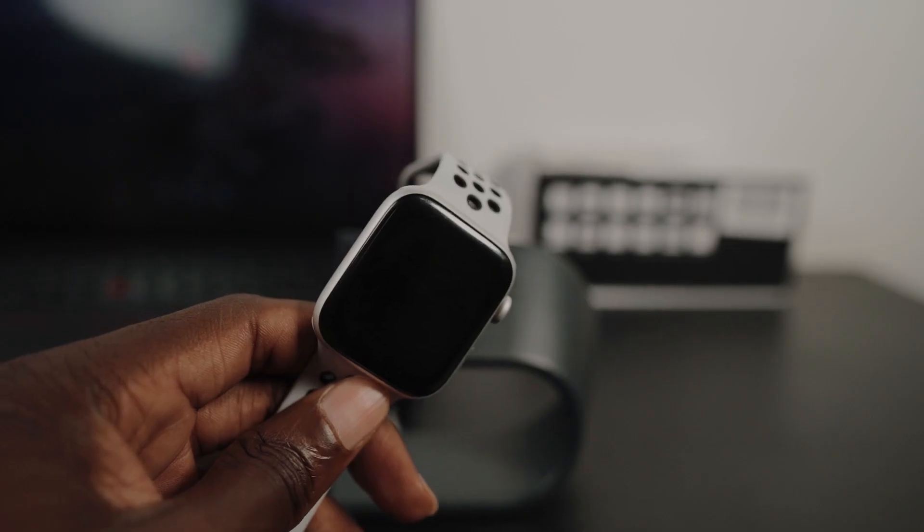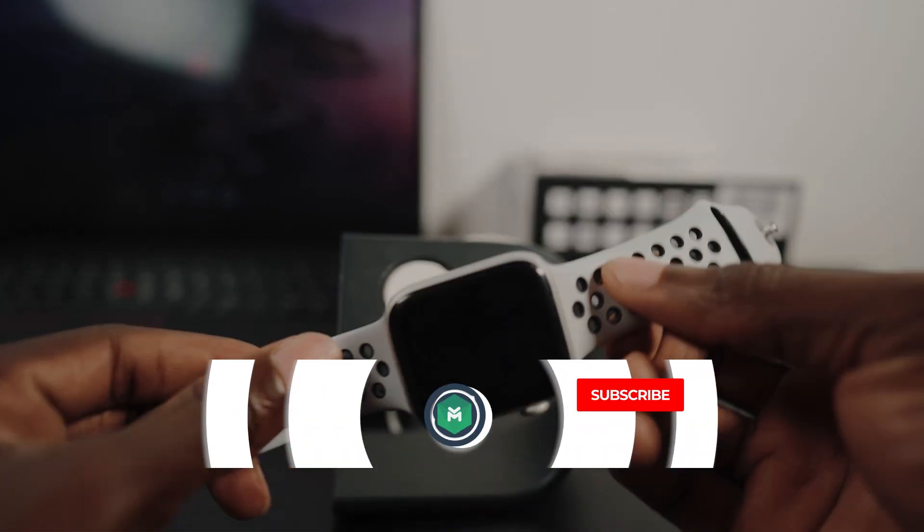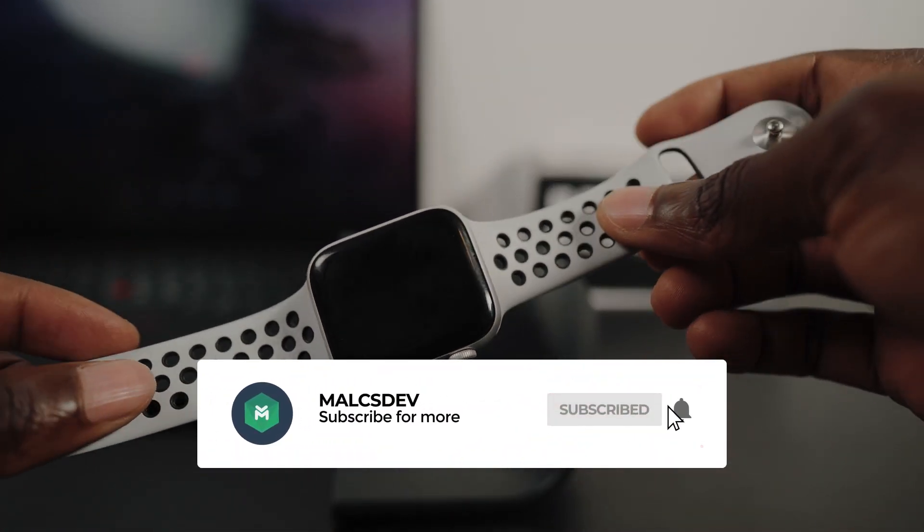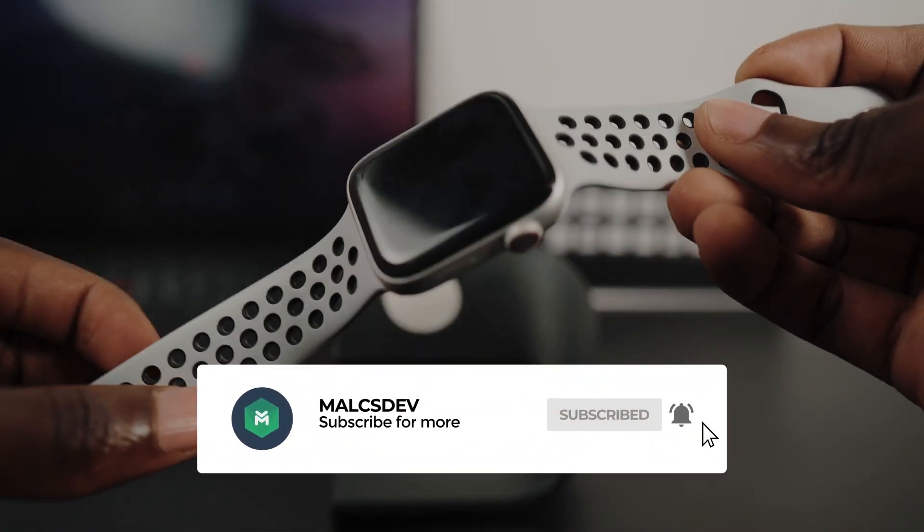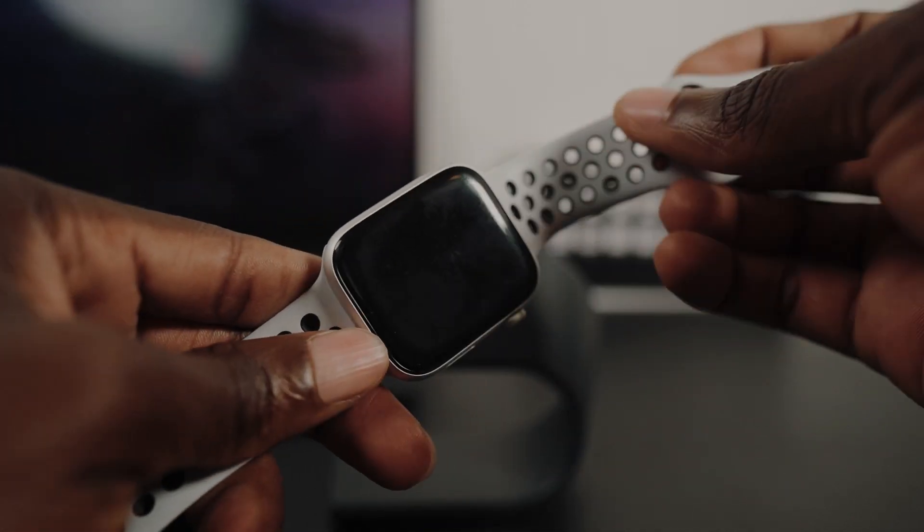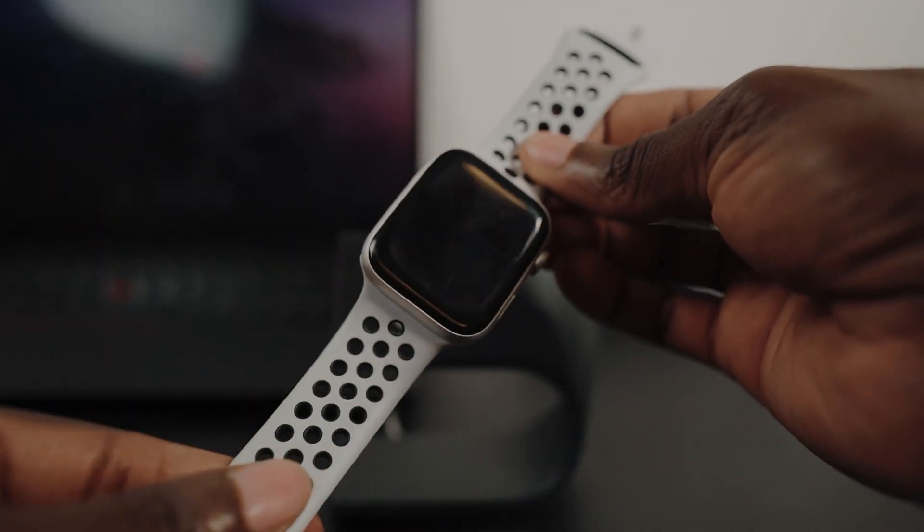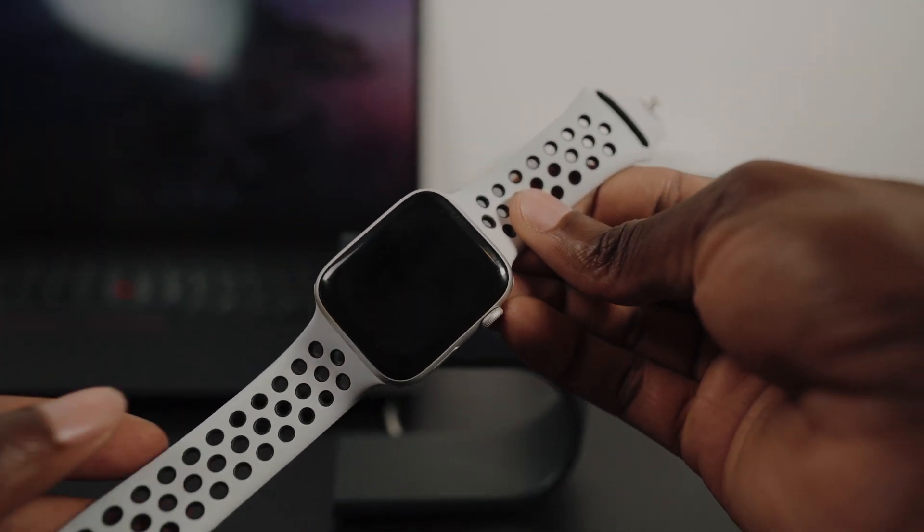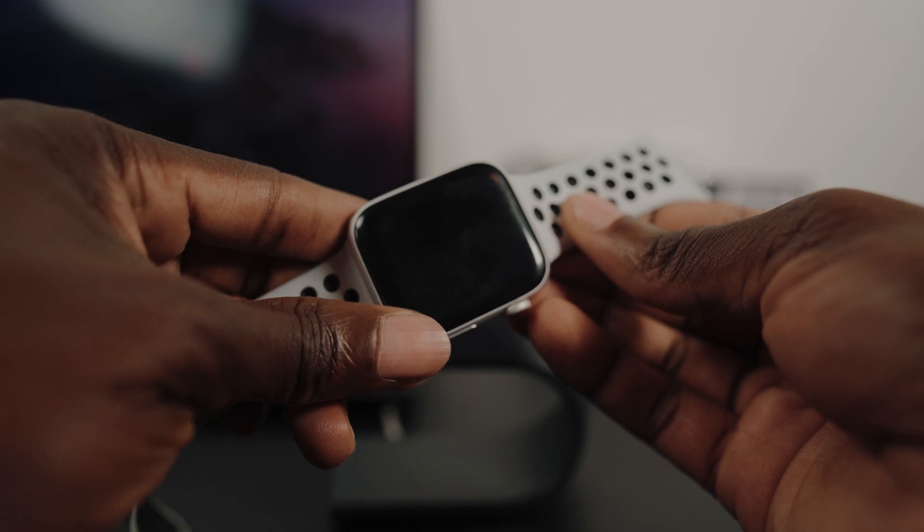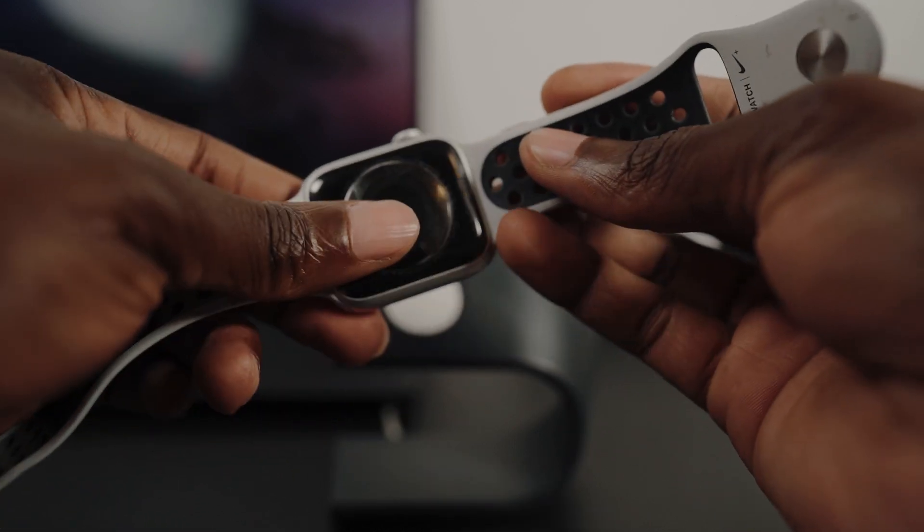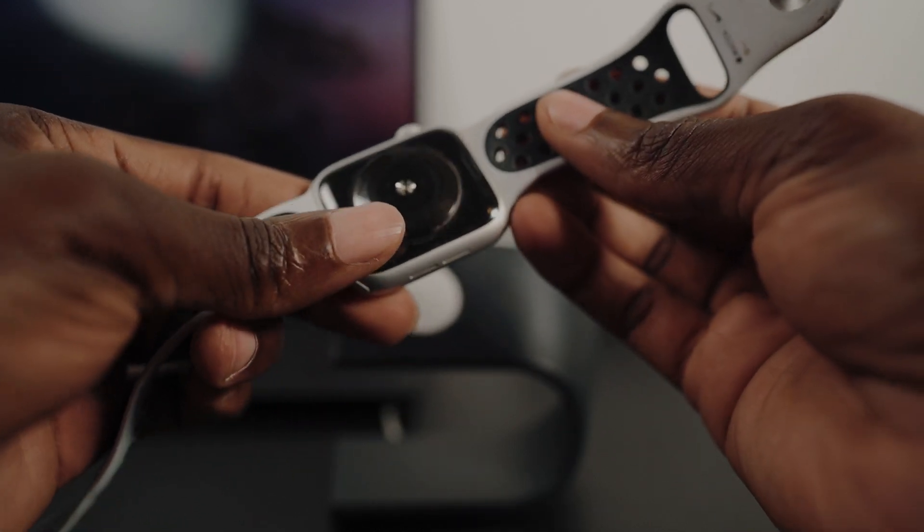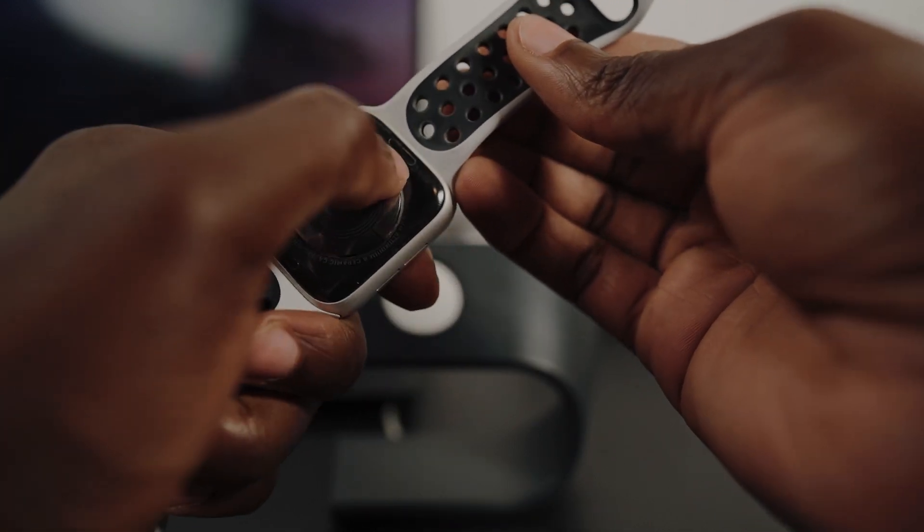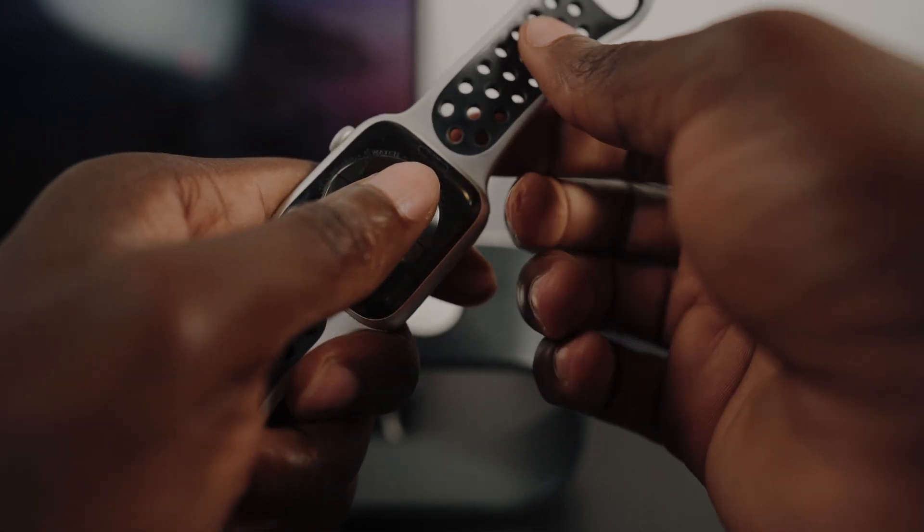And then finally, in order for you to replace the Apple Watch bands or straps, it's a very easy process. All you have to do is flip the Apple Watch upside down. And you will see that on the inside here, it has like eight little areas that you can press onto.